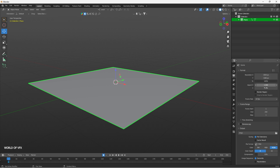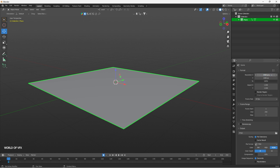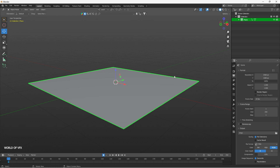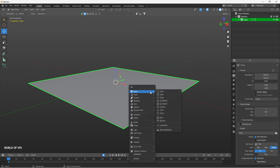If you increase the resolution to something like 2560, the resolution increases. This is the frame rate setting, and this is the render range and crop option. Let me show you how it works — press Shift+A and add a Camera.